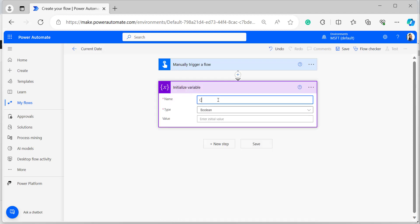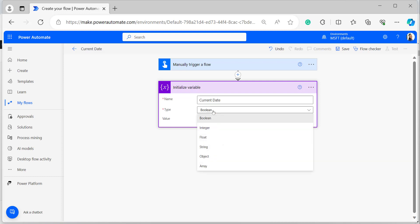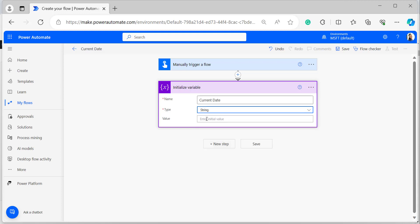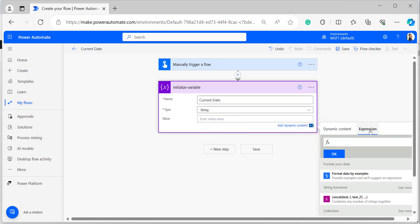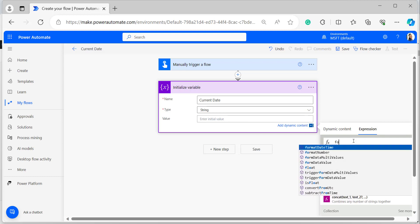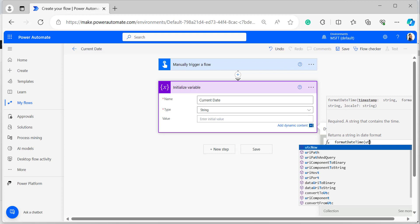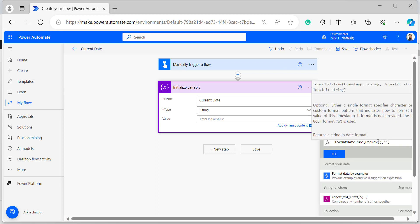I will add an Initialize Variable action. Give it a name — I'm naming it 'Current Date' — and select the data type as String. In the value of the initialize variable, provide the expression for today's date using formatDateTime with utcNow, and within single quotes provide the format of the date.